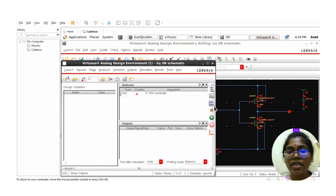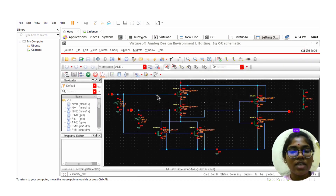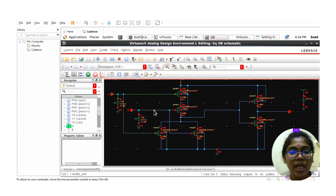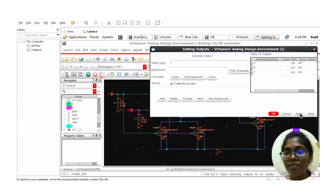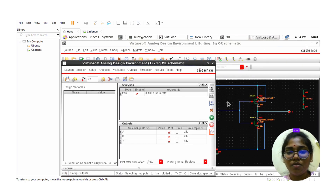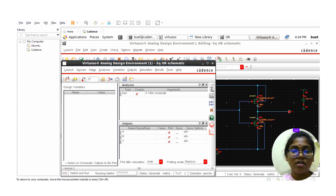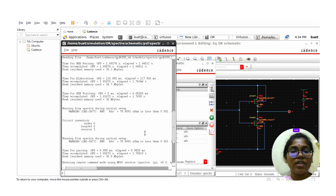Now select the inputs and outputs. Go to Setup Outputs and select from schematic. Select input A, input B, and output Y. Click on Apply and OK. Then click Netlist and Run. The status will show successful and the simulation will complete.